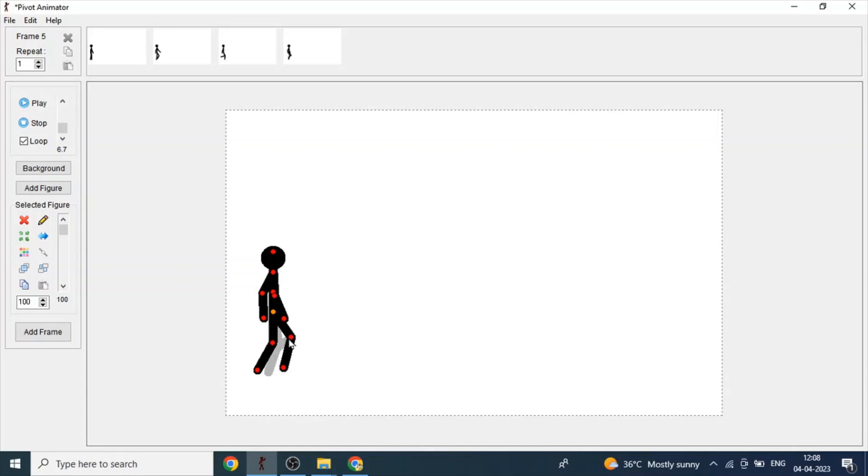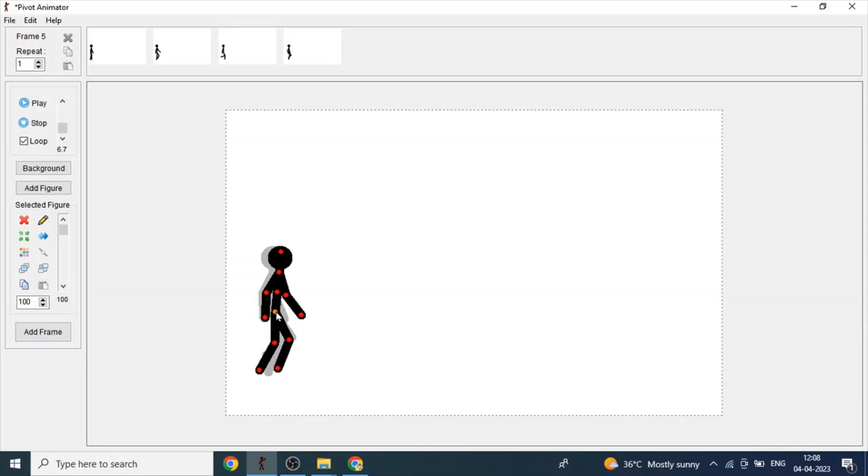And keep the back leg on the ground. And the front leg should be a bit higher than the back leg. And it has to move a bit forward.